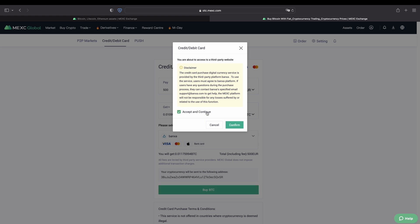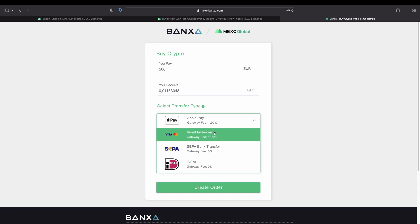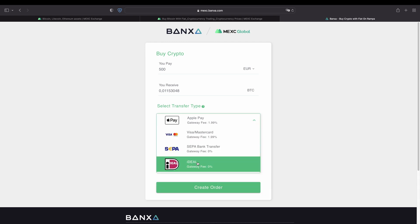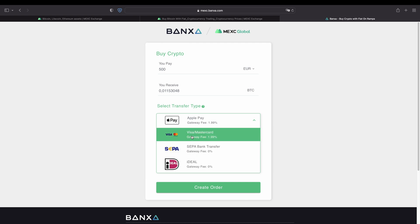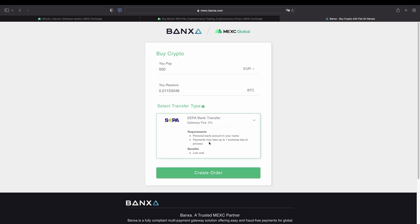Then we can simply click down here on buy BTC. We have to accept the terms and then click on confirm. And then as you can see we are getting redirected to Banksa to the third party platform. And then here we can again select the payment method we want to use. For example a SEPA bank transfer or Visa or MasterCard or Apple Pay. As you can see they have a little bit of higher fees. But whichever one you want to choose.